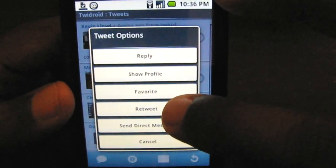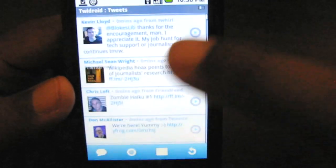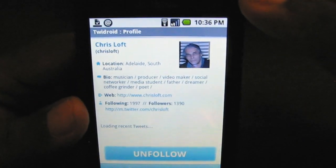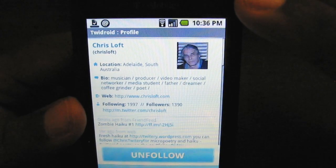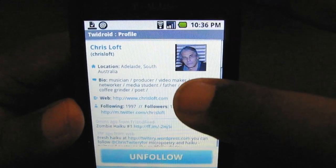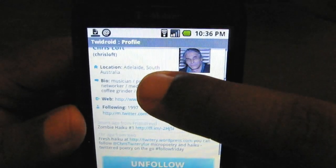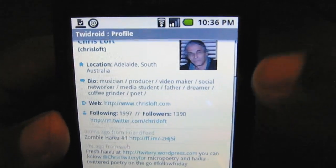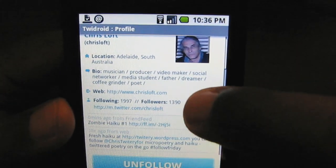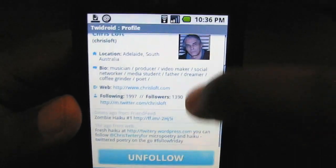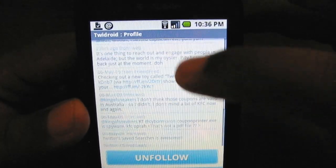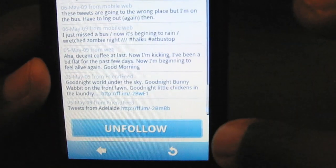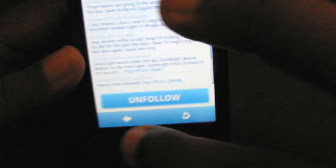You can go to the tweet options as well: reply, show profile, favorite tweet, retweet. I'm going to show profile and take you to this person's profile. This is Chris Loft — he's in South Australia. You can see his location, his bio, his web address, the people he's following, and his tweets. And I can choose to unfollow him right there with that big fat unfollow button.